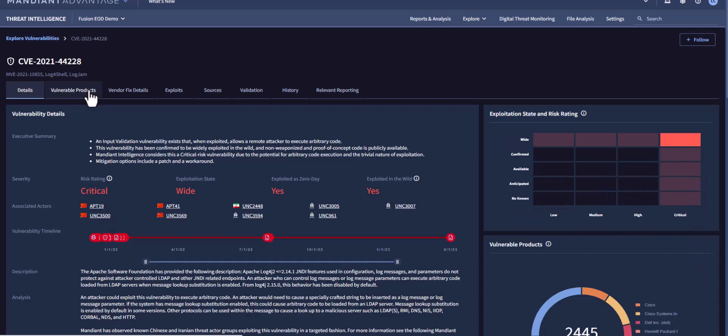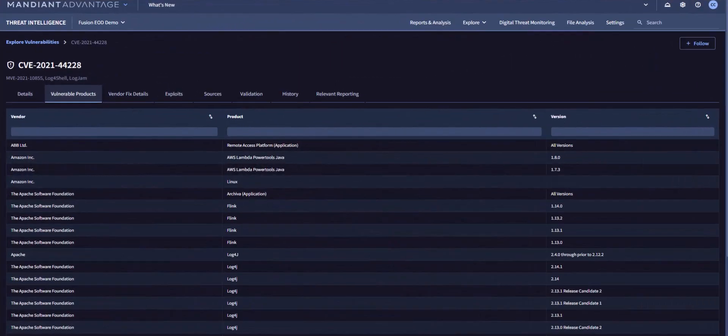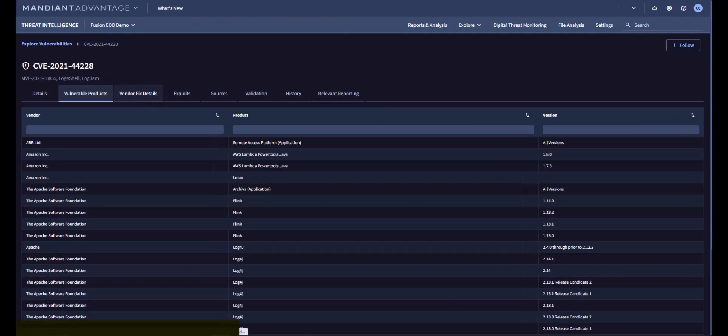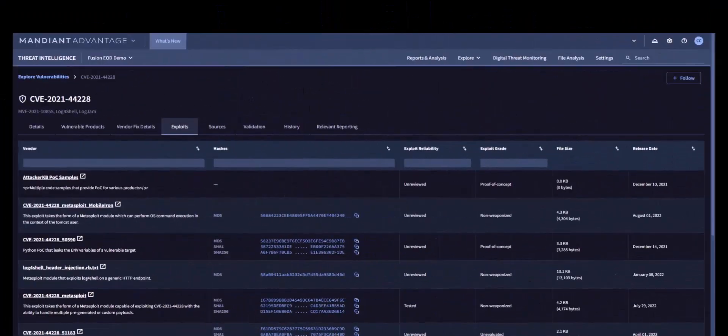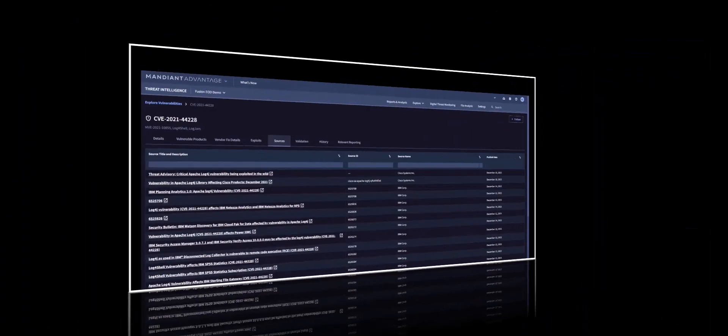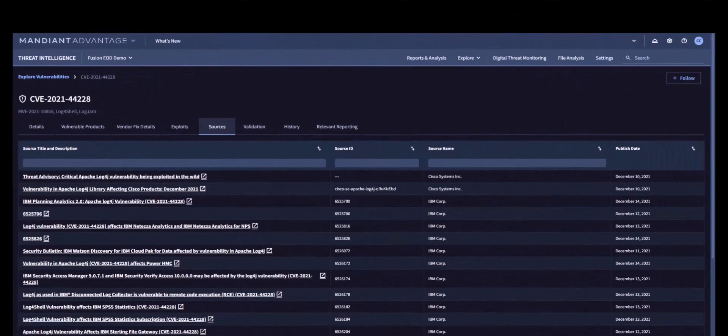Moving beyond this details page, here are the vulnerable products, vendor fix details, information about the exploits of the vulnerability, and first-party source information.